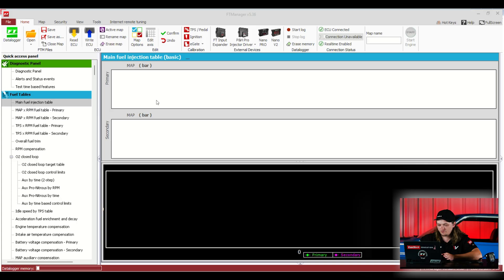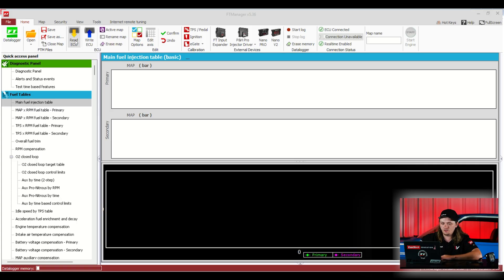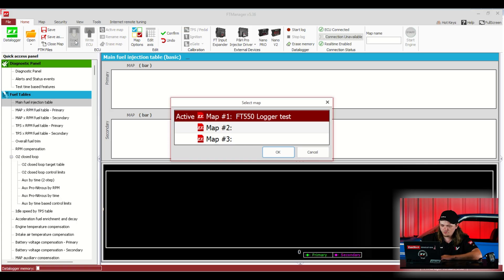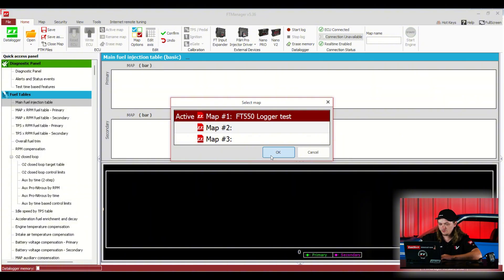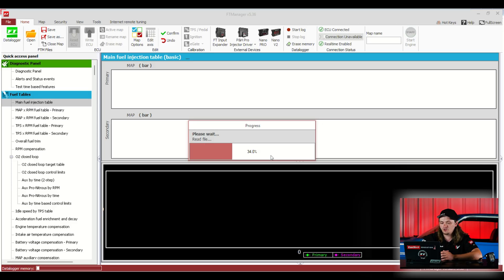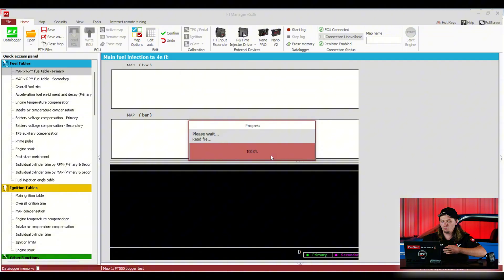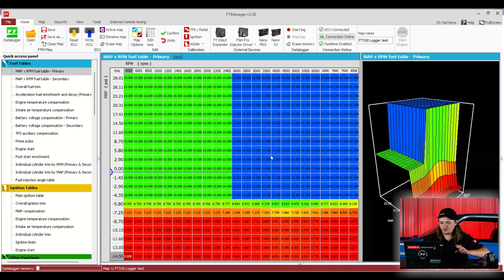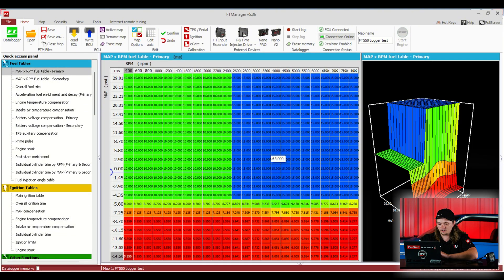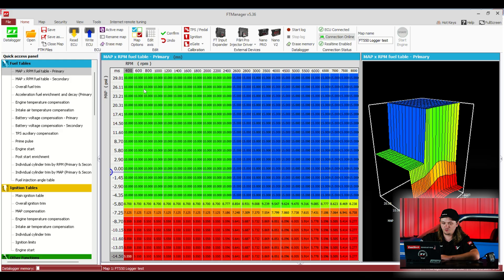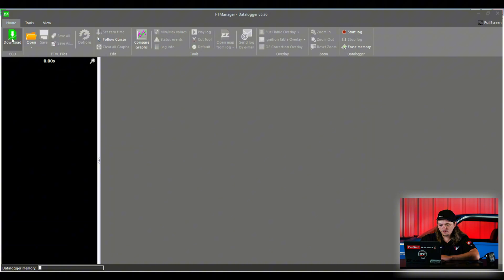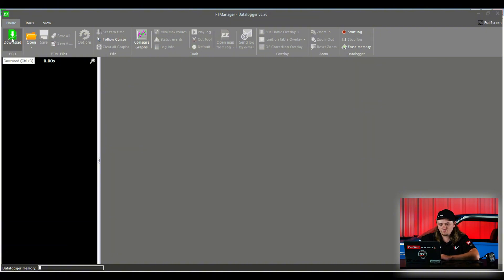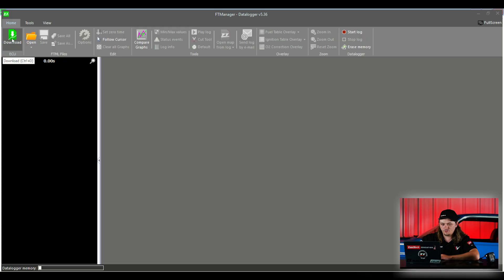The first thing before we even pull a log is to read the ECU. This says FT-550 logger test. I did this just for this video. That way we have the most current tune open and that's the tune that's going to attach to the file when we open map from log. This is something we run on our test bench. Then we click, come over here, click data logger. It opens up the data logger software. Then we click download.